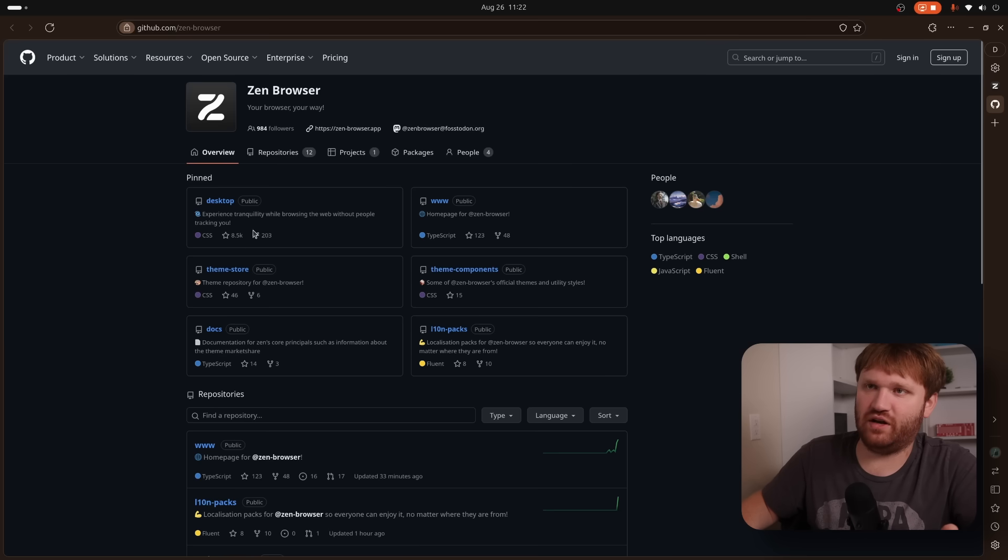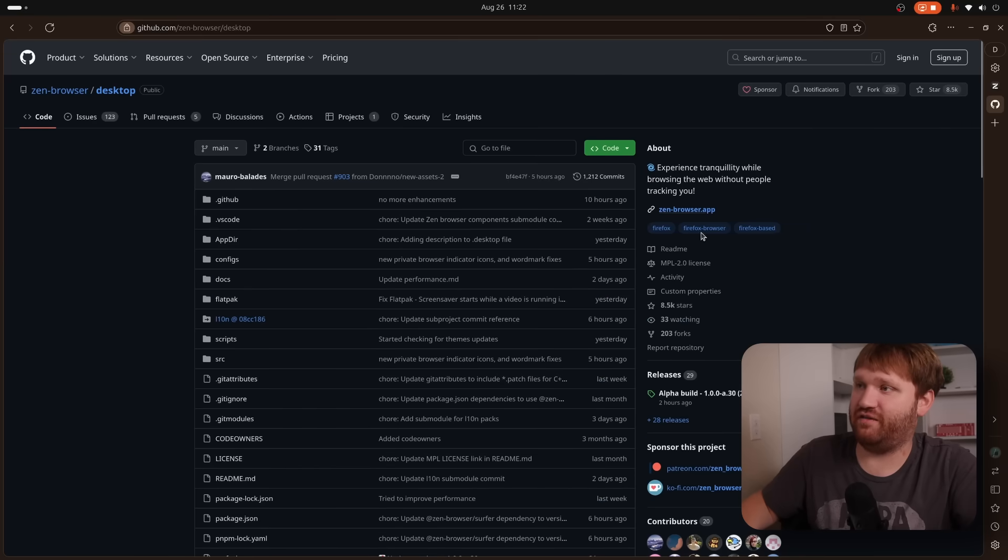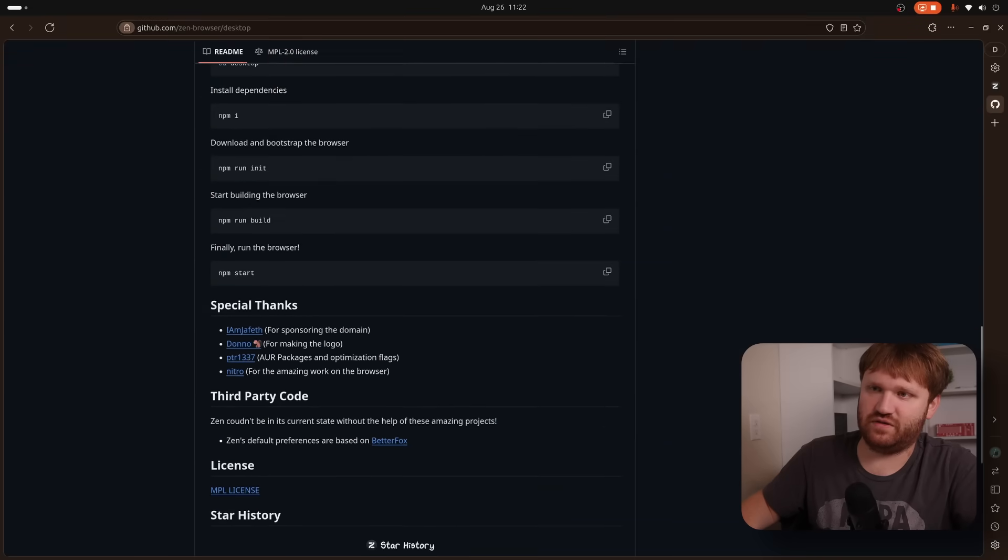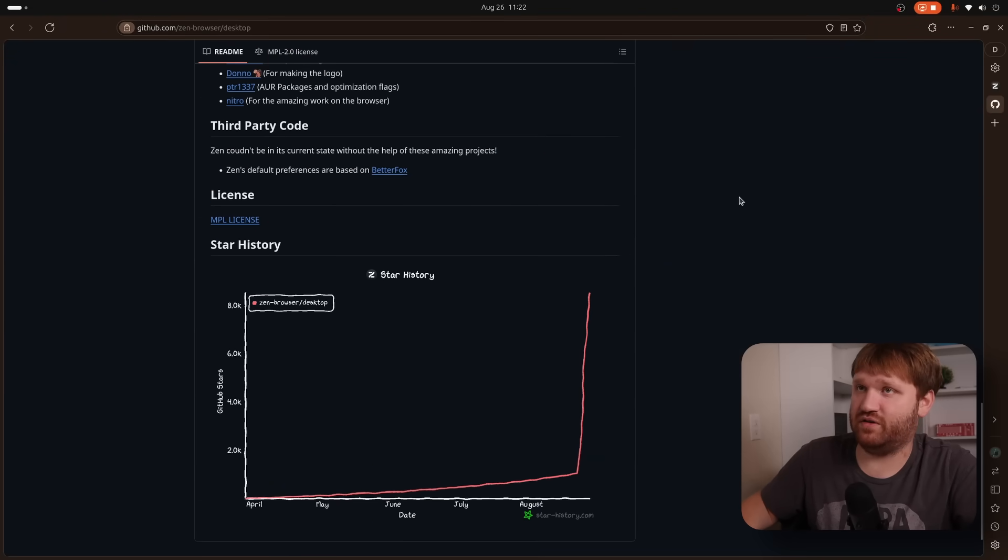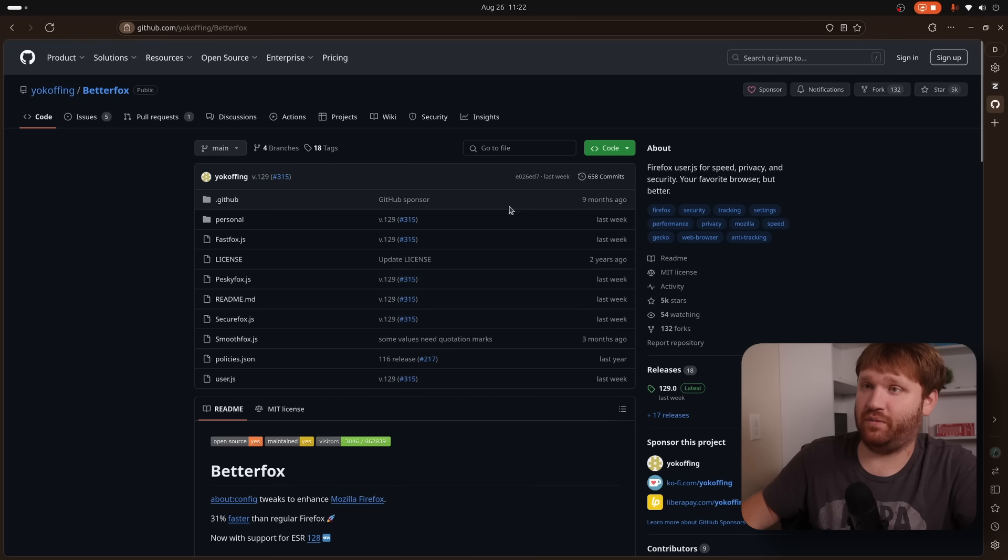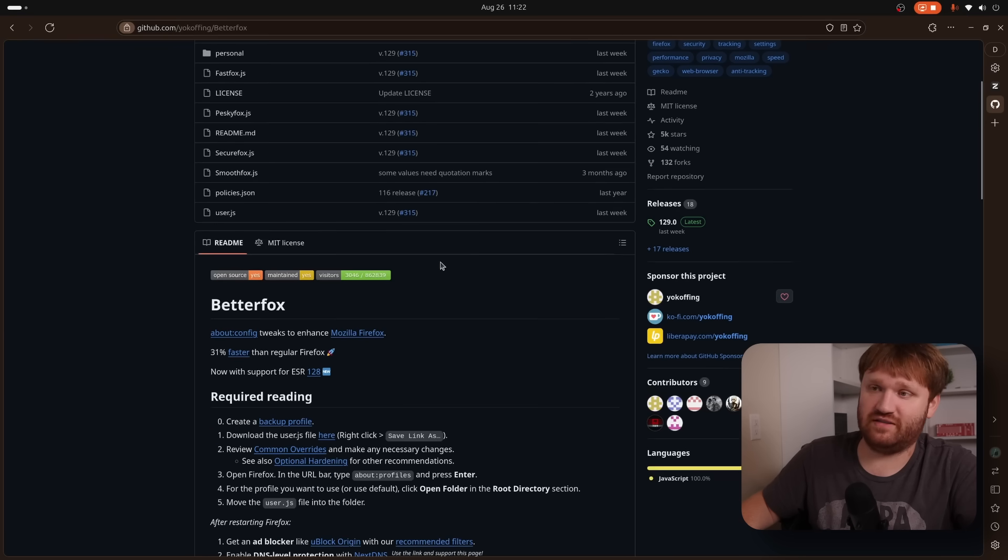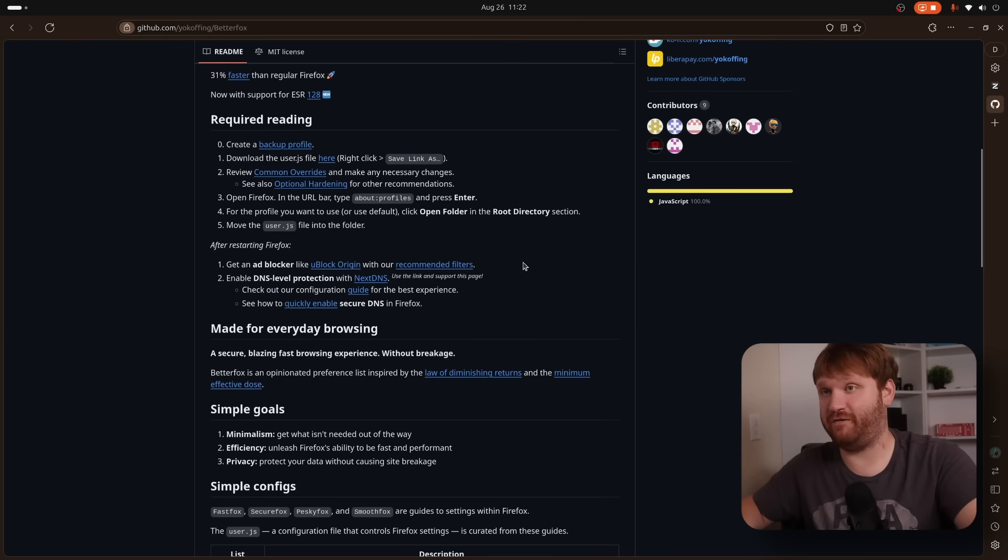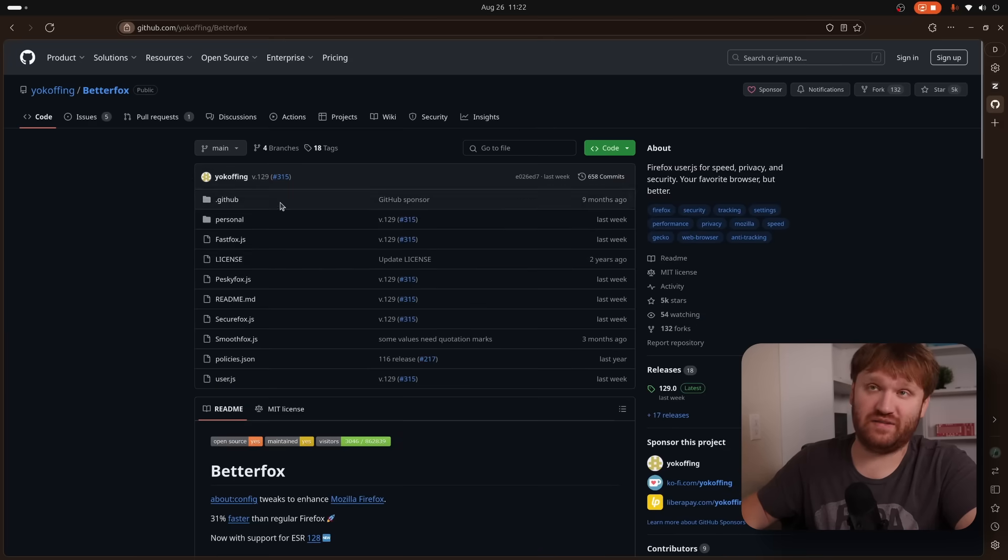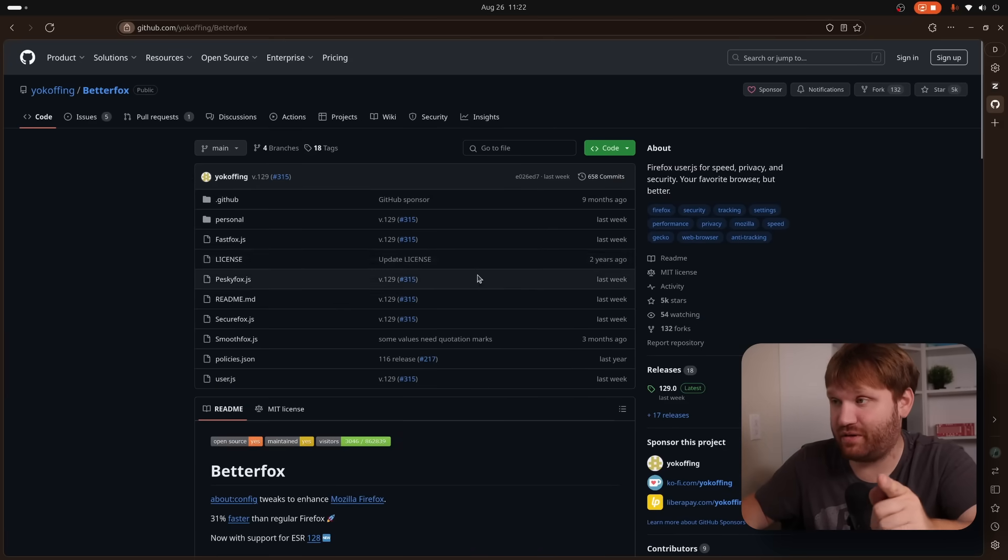And again, we can head over to their GitHub page and kind of check everything out from there. They have recently gotten a huge amount of stars, big popularity boost, as you can see right here. That's one of the reasons why I found it. And you can see here that their preferences are based on BetterFox. So if you open that up, you can kind of see what that is. If you're not interested in this browser, and you are a Firefox user, BetterFox might be something you are interested in checking out.